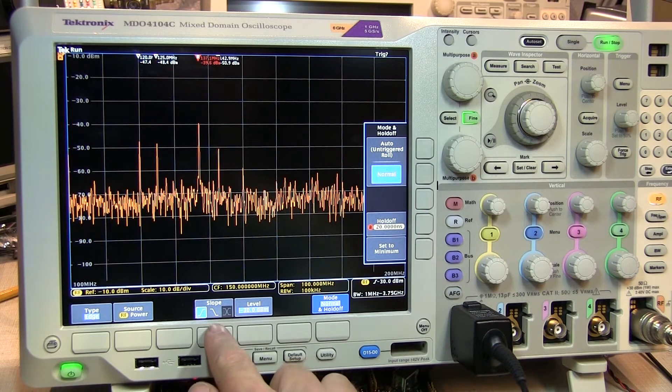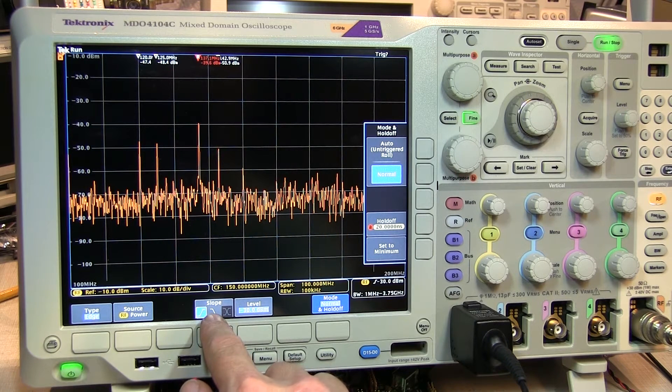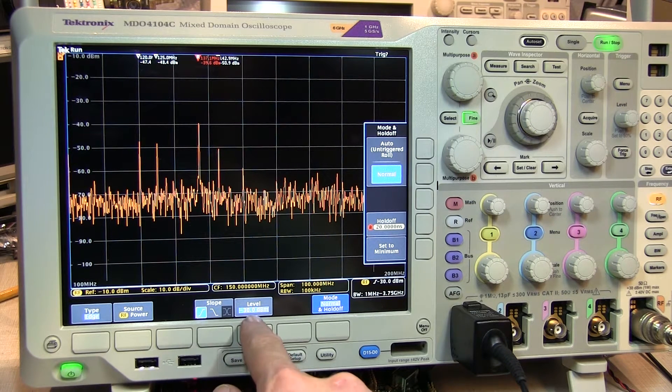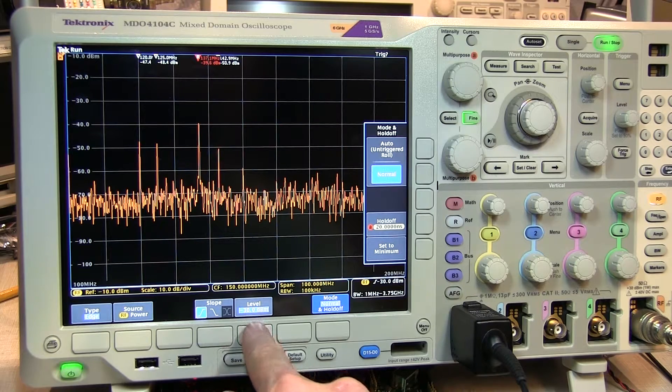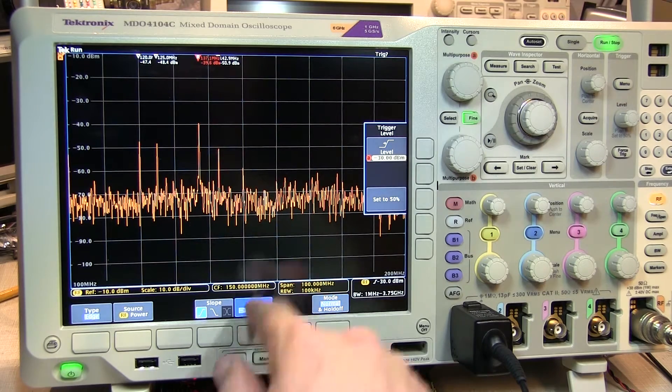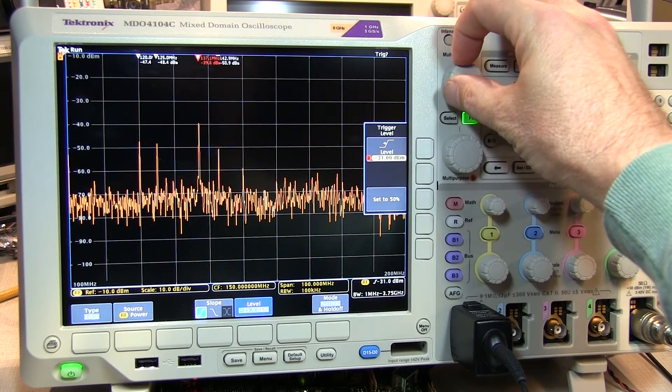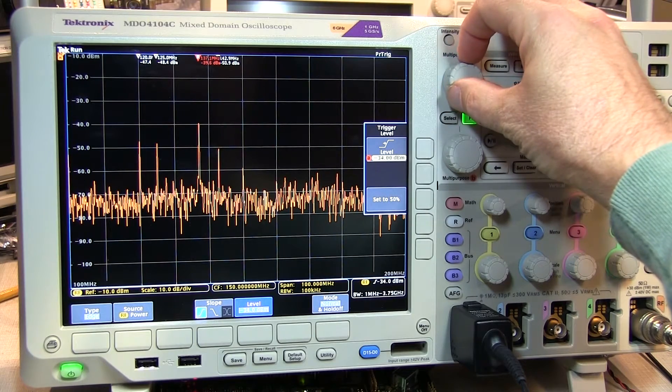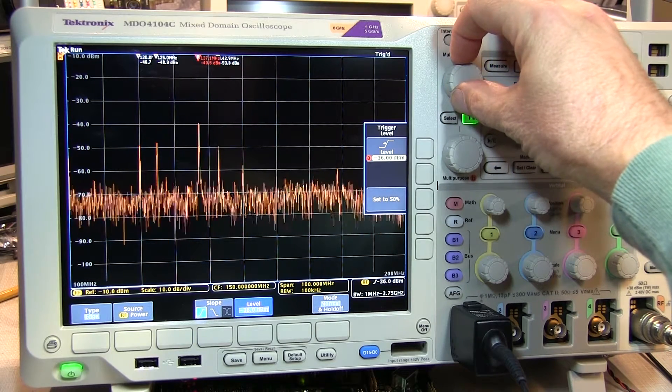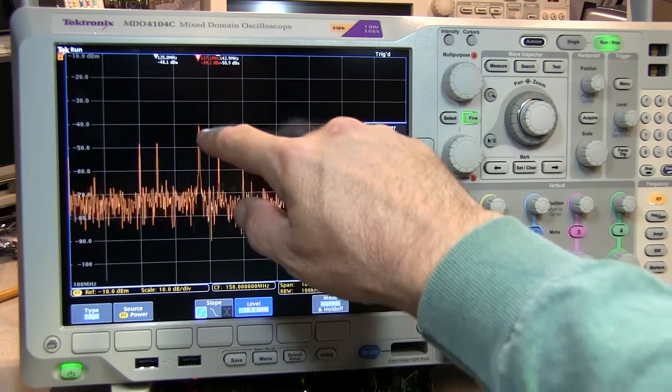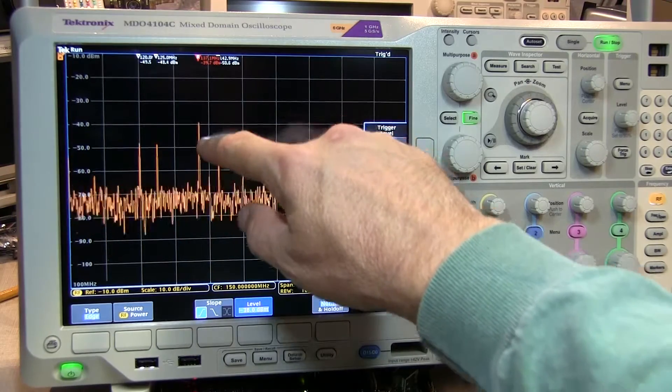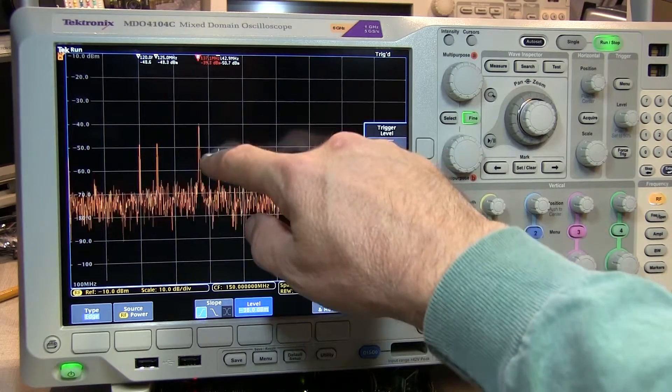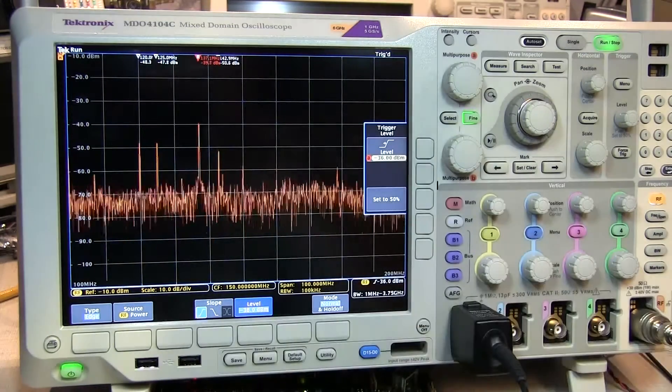With the slope set to rising, the broadband RF power detector will trigger the scope when the level exceeds, in this case, minus 30 dBm. If we adjust that level slowly down, we'll reach a point where our transient burst begins to trigger the scope, and now we can actually see activity again here because our bursted signal is exceeding that power level.